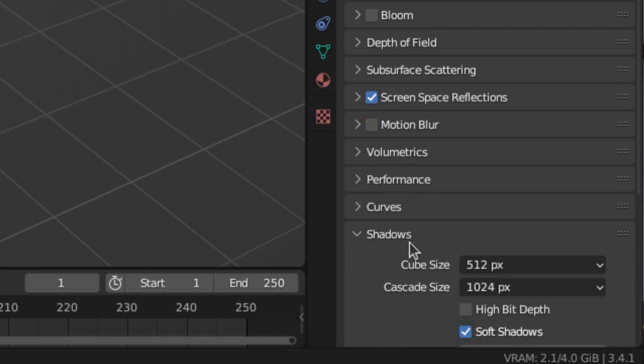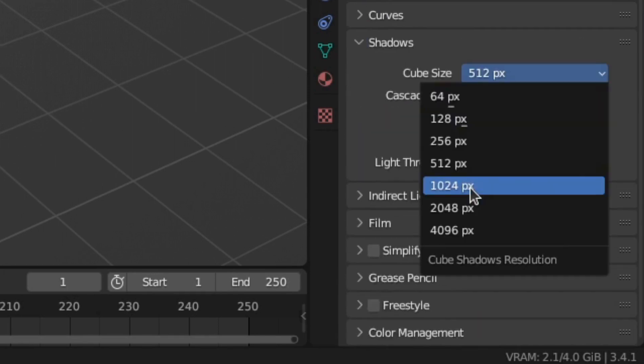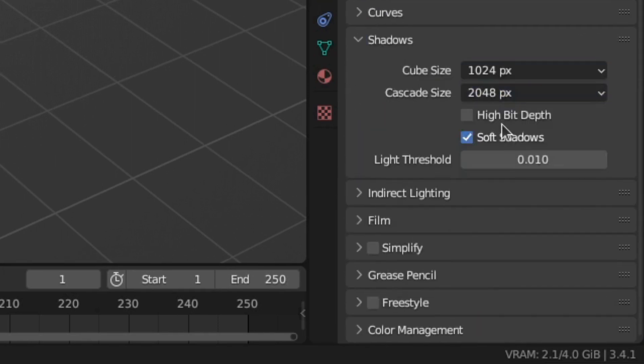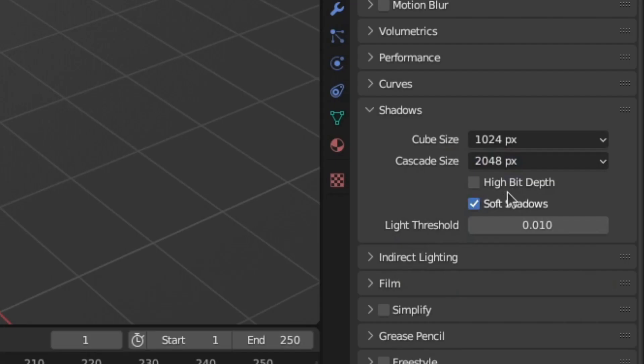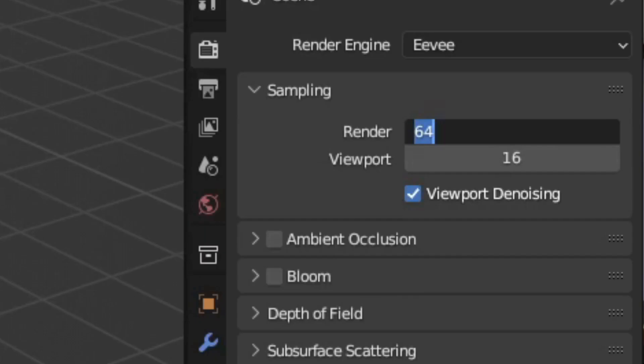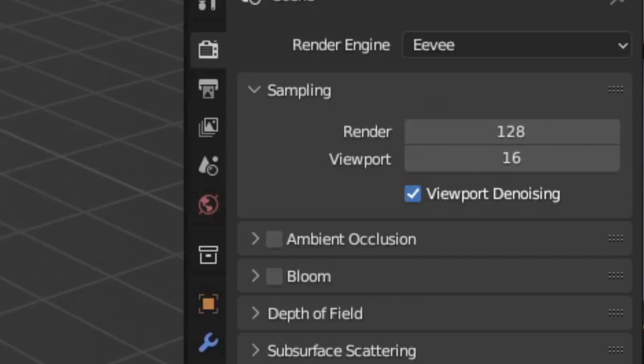For better shadows, toggle open the shadow settings and increase the cube and cascade sizes. This will increase the shadow resolution, making shadows sharper, but it comes at the cost of higher RAM usage and longer render times. Then enable high bit depth and soft shadows.